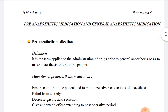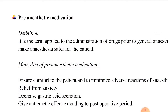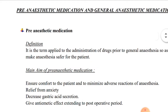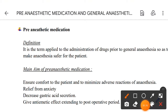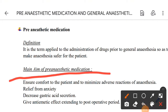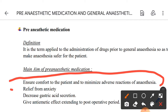What is the main aim of pre-anesthetic medication? The main aim is to ensure comfort to the patient and to minimize adverse reactions of general anesthesia. The second aim is relief from anxiety, and the third is to decrease gastric acid secretion.